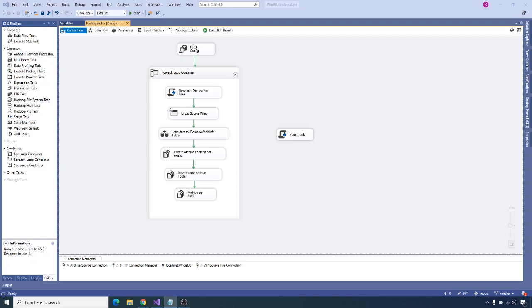Hi friends. In the last session we completed the logic to send an email using our personal Gmail account. In this session let's see how to configure on error event notifications when the package execution fails, and on success notifications when the package execution succeeds.